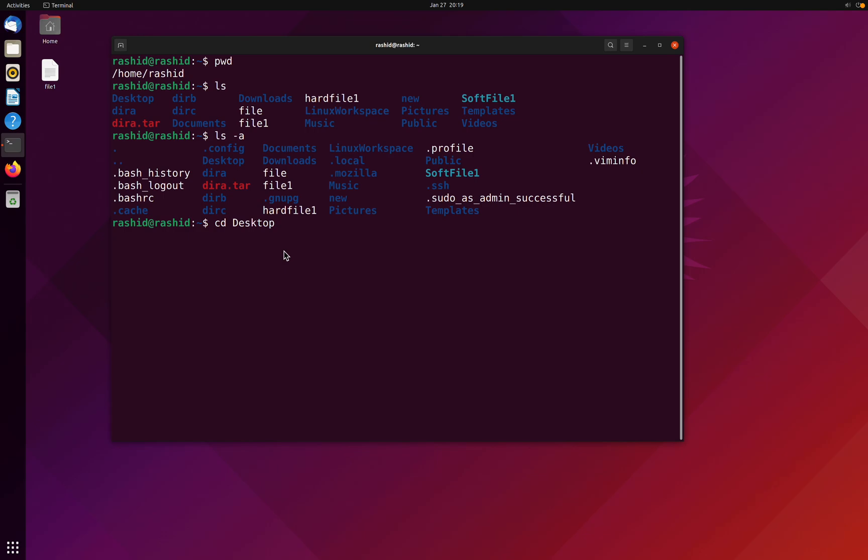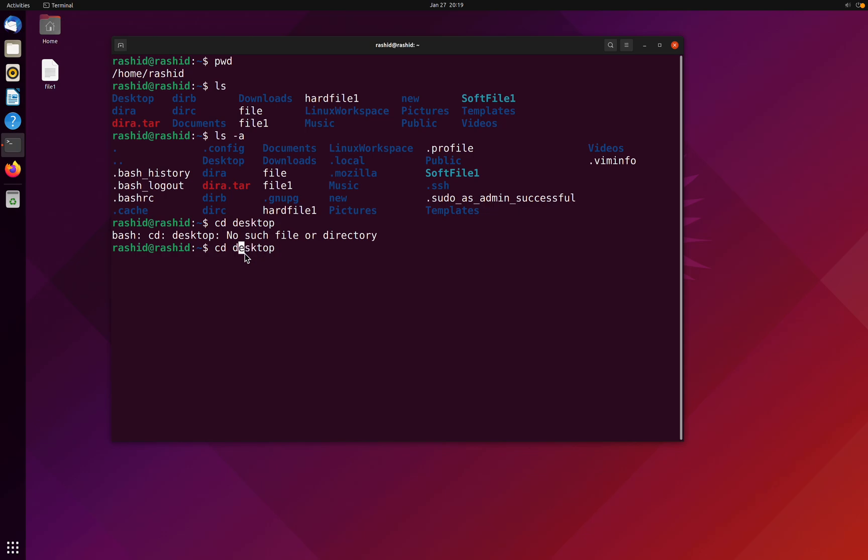The commands are also case sensitive. We have got desktop with the capital D, and in the command we will have to use the capital D. If I use the small cap, there is no such file in our directory. We will have to use capital D here.